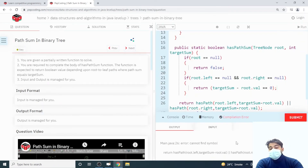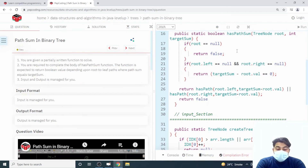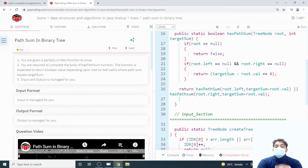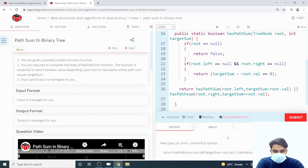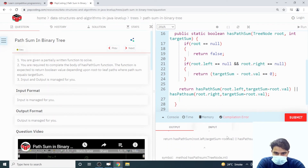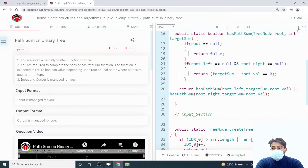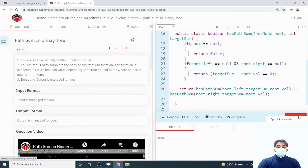We got a compilation error. Let's resolve it — the function name was written incorrectly; it should be hasPathSum. Also, we forgot to remove an extra statement, and one letter 's' needed to be capitalized. After fixing these, the code runs and we try to submit it.